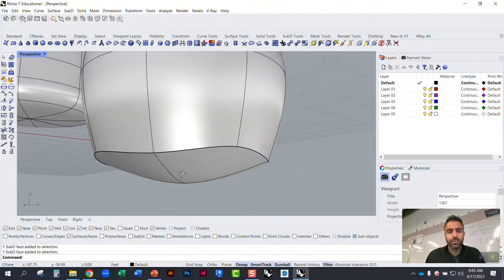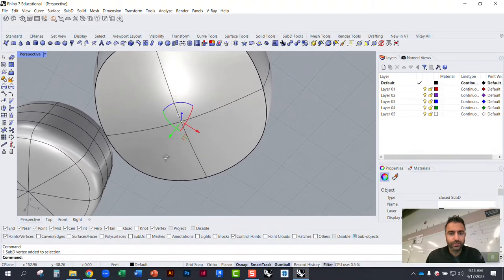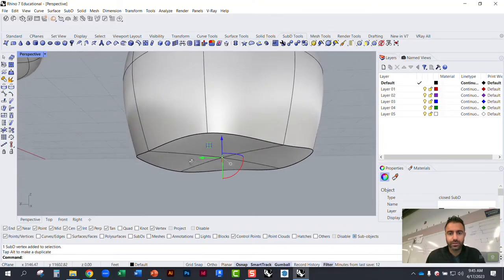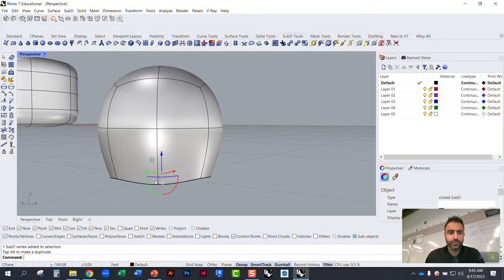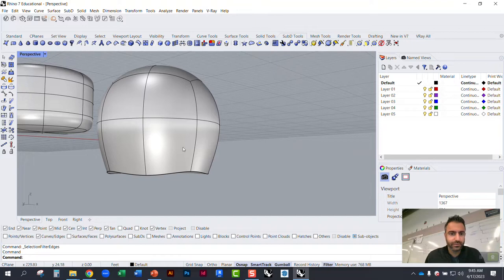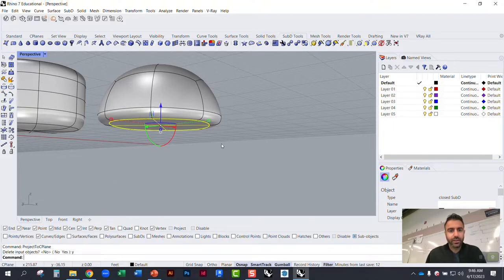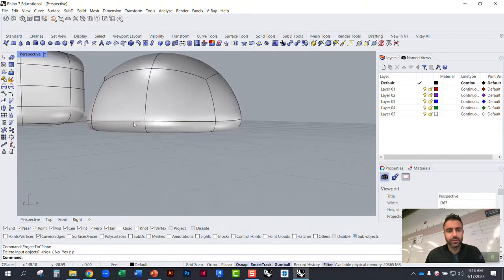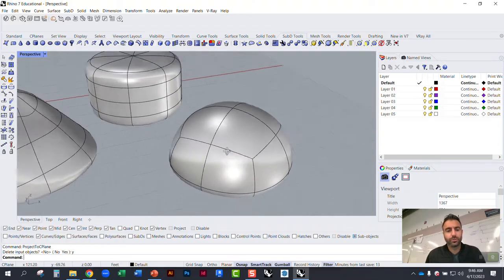To pull geometry up, you can turn on vertices in the selection filter, which changes the filter to vertices only. You can then grab points and pull vertices up, making the bottom flatter. If you're not happy with the curvature of the bottom, go back to edges, select all of them, and manipulate them like any other geometry. You could use 'Project to CPlane' — it'll project those edges flat to the CPlane, giving you a completely flat bottom so the object rests on a flat surface.